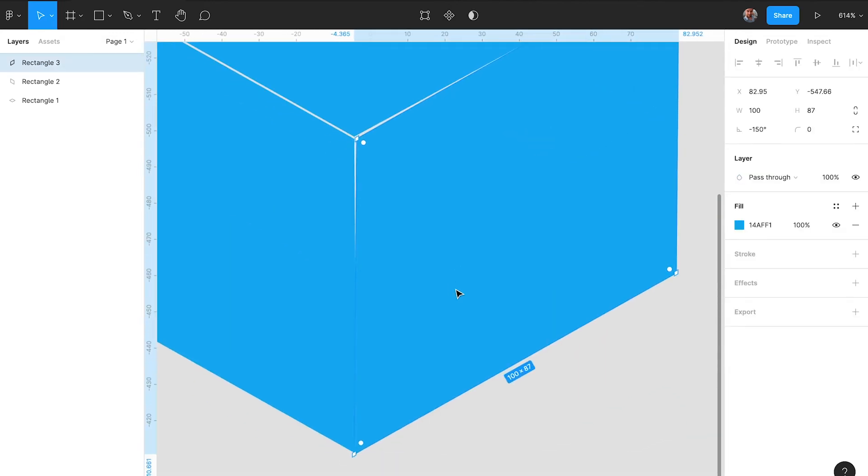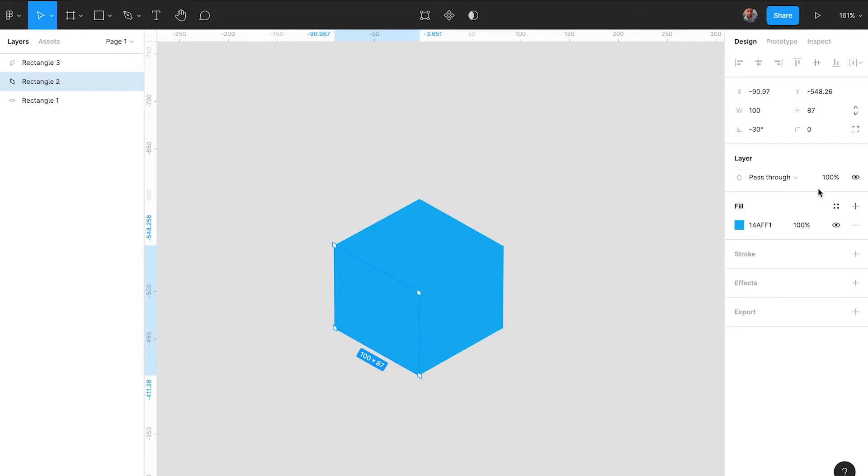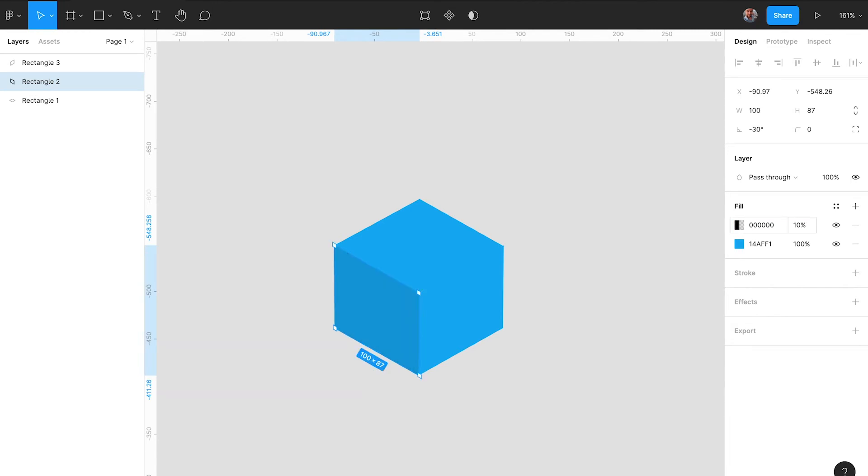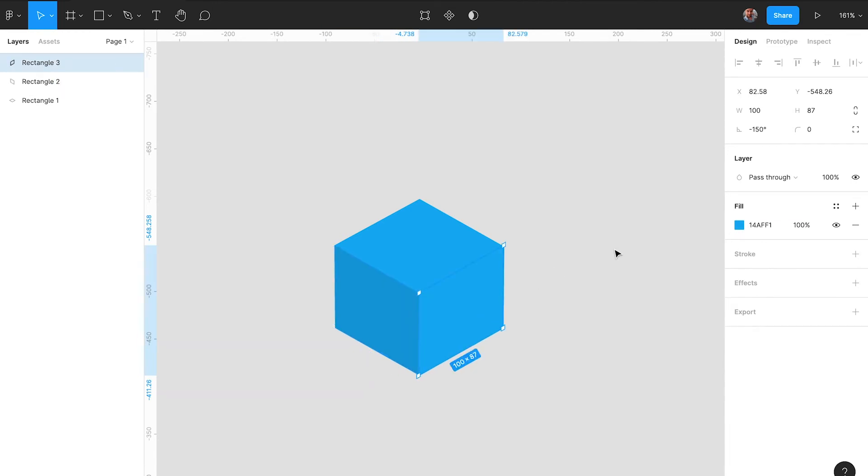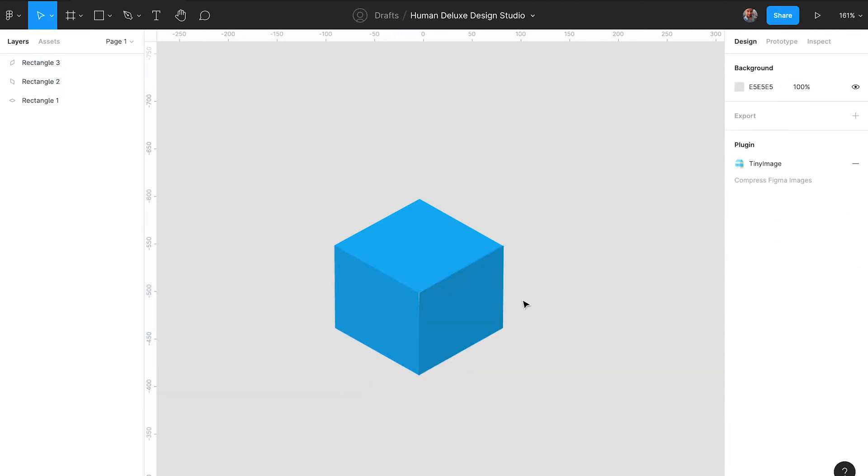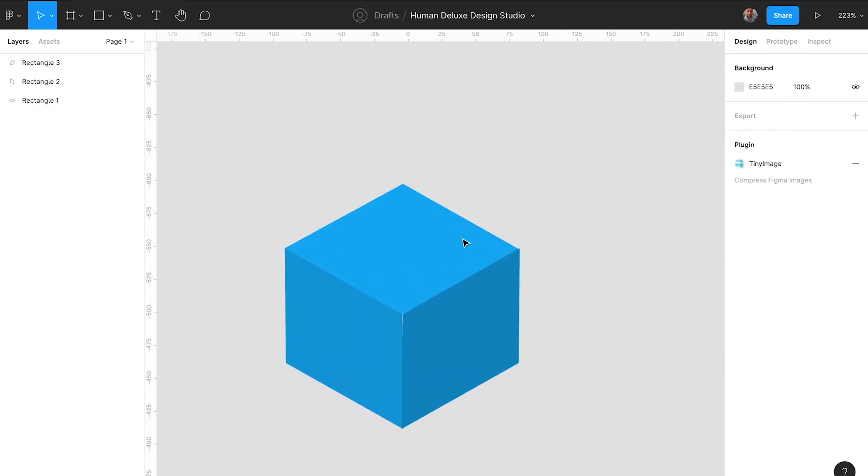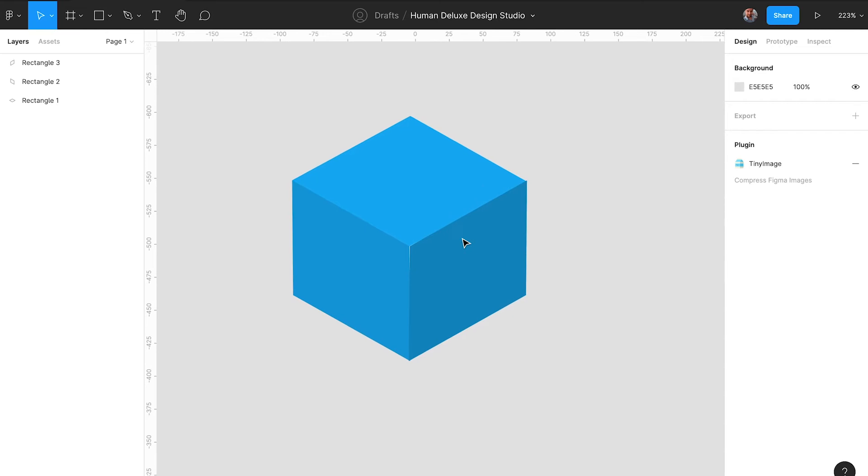And now we have a cube. To even enhance the cube aesthetic we will put a little bit of shading on top of these layers, just black by 10 or 20 percent on top of the existing color. This will allow you to change colors later and to also adjust this shading a little bit.